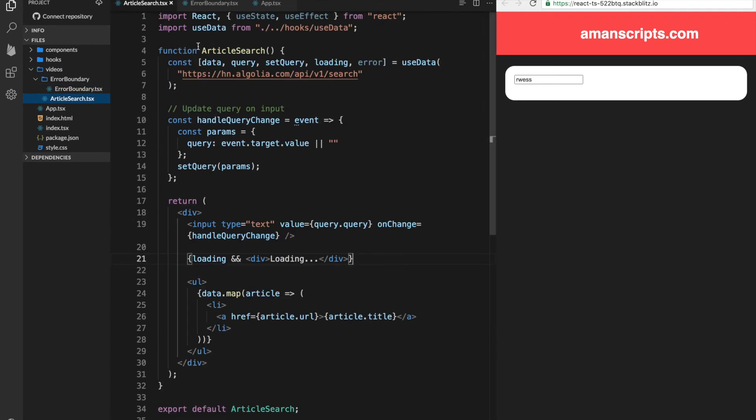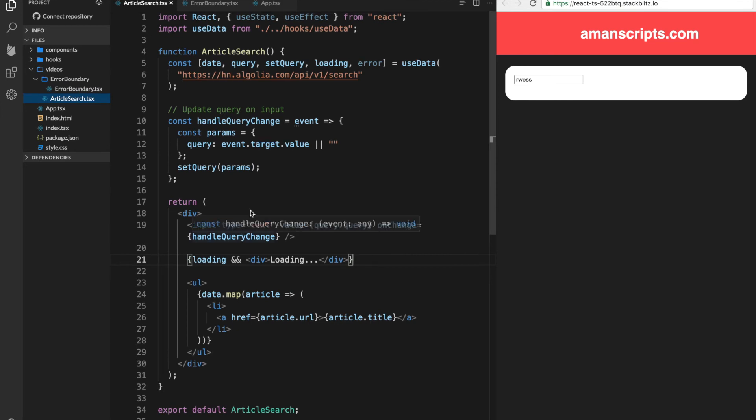So let's try to fix that. Well, if we look at it in here, we are not actually using the error message at all.